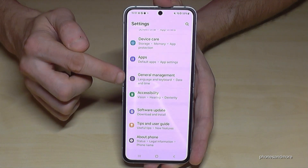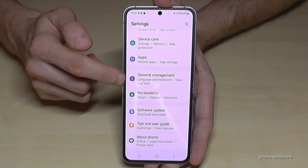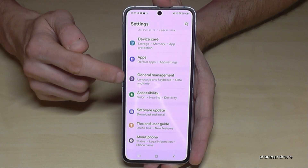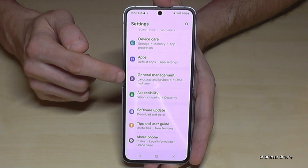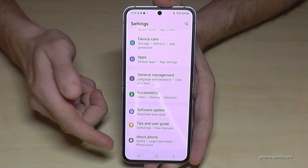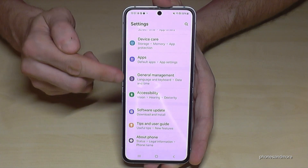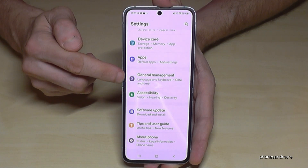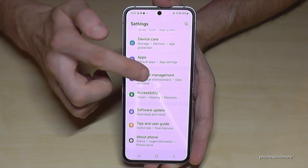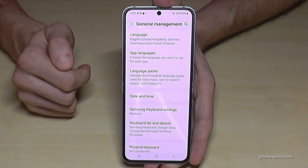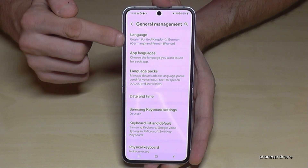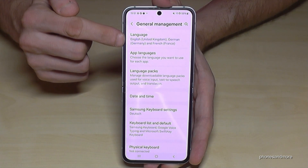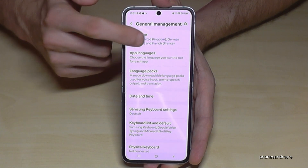It usually has a grey icon with some white stuff to adjust in it. From below, it's the fifth point. Now you will need the first point, Language.